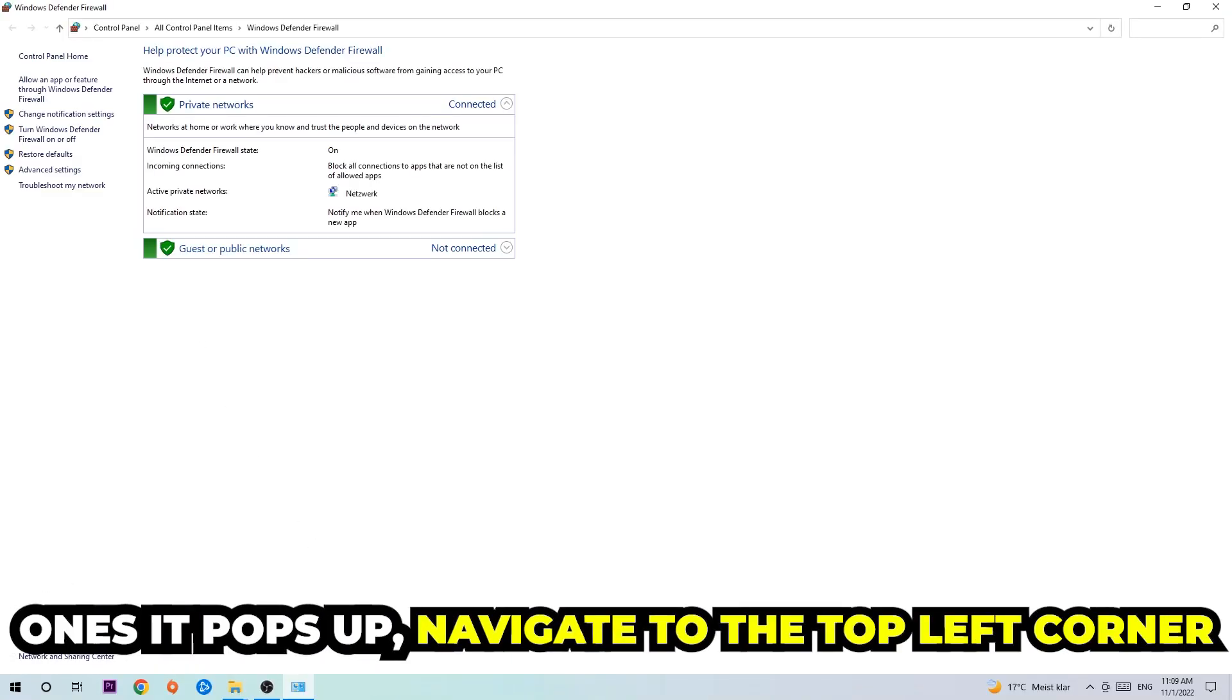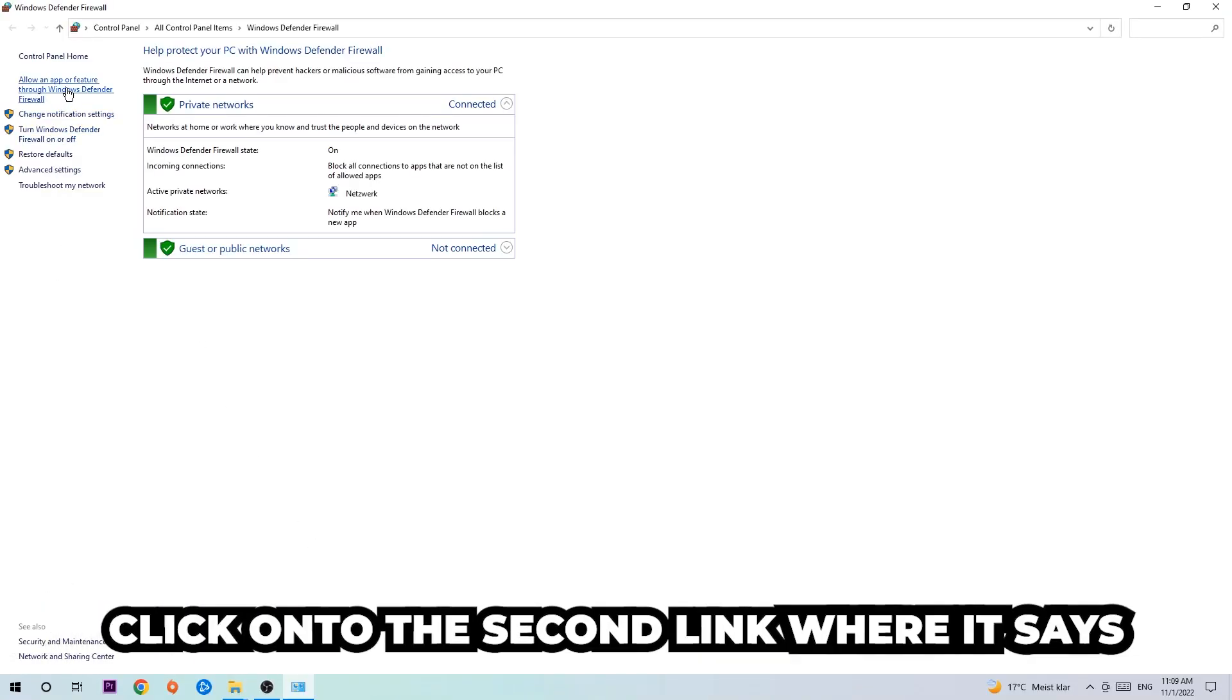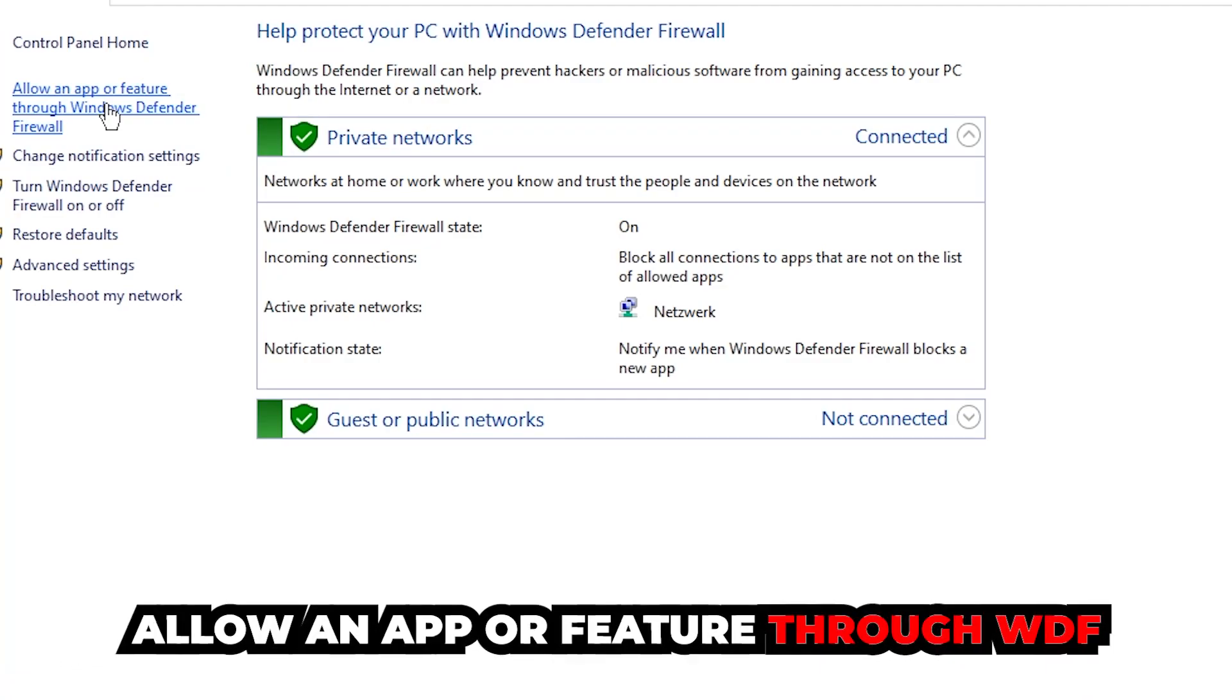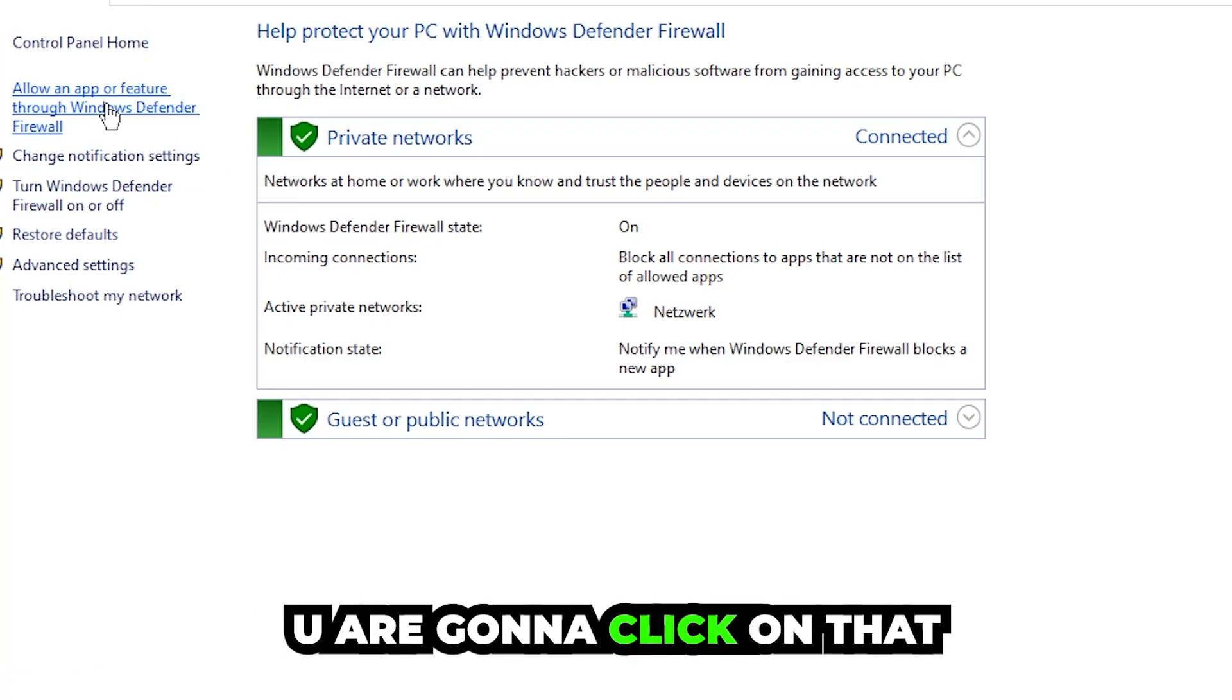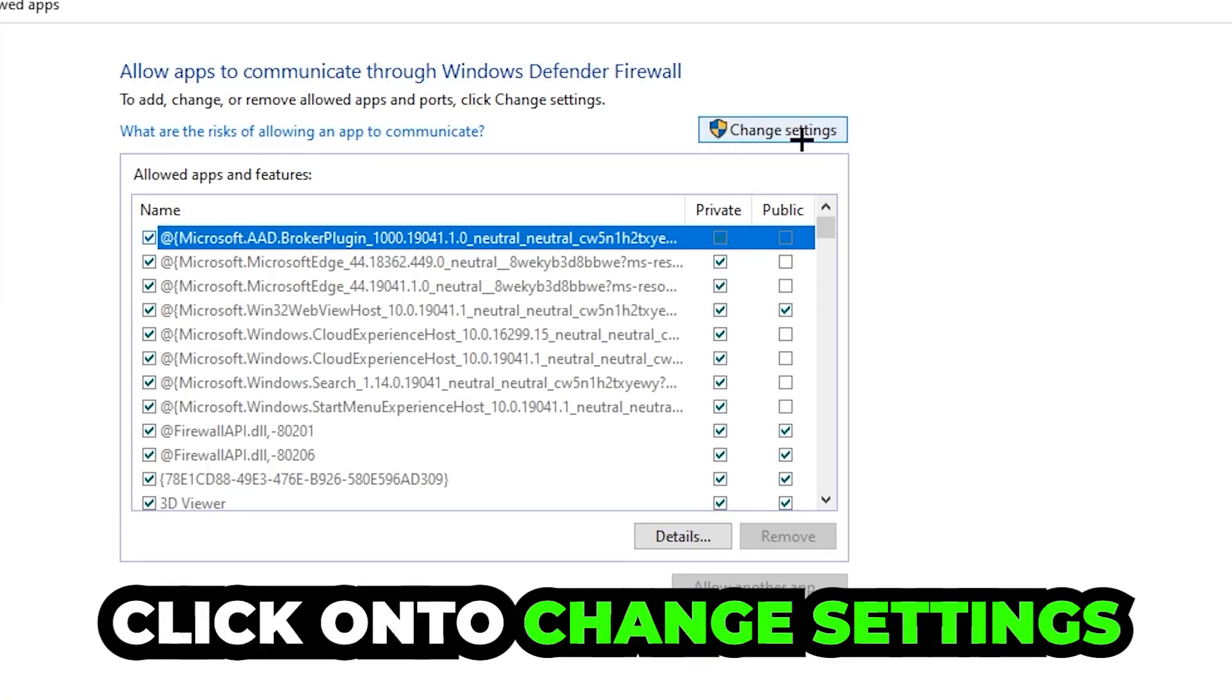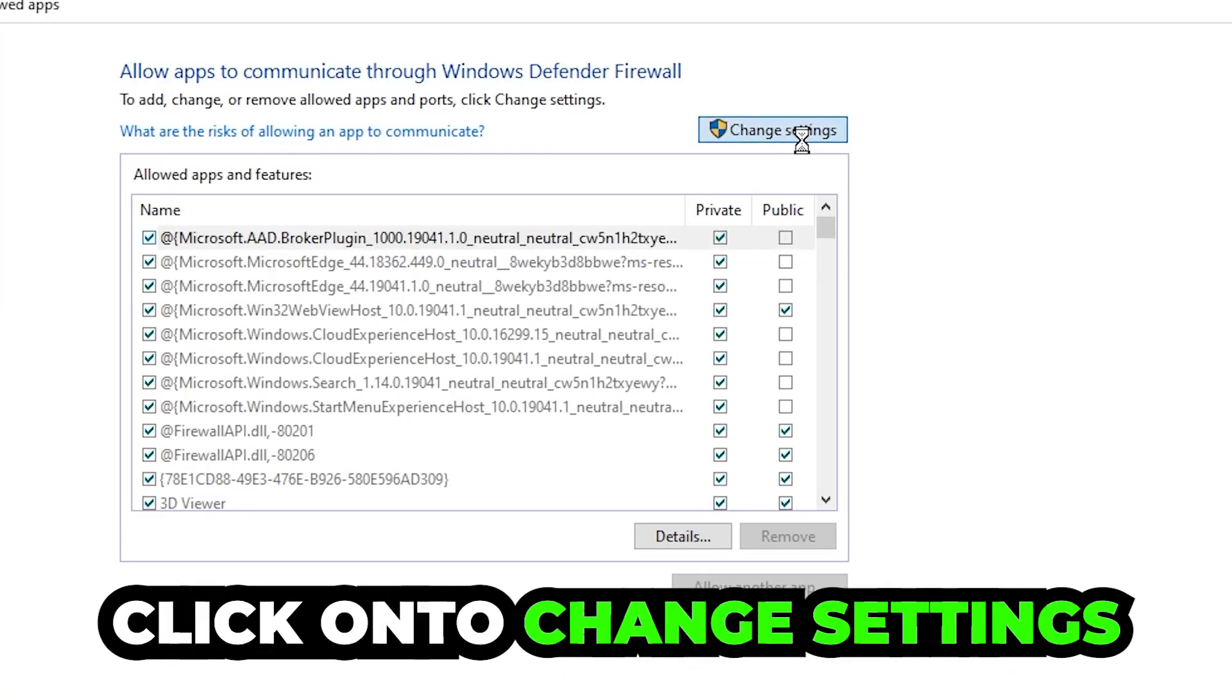Once it pops up, navigate to the top left corner and click into the second link where it says 'allow an app or feature through Windows Defender Firewall.' You're gonna click on that, and once this tab pops up navigate to the right-hand side and click on to change settings.